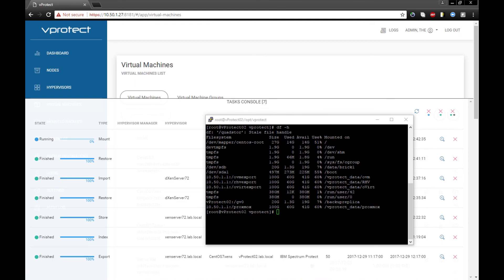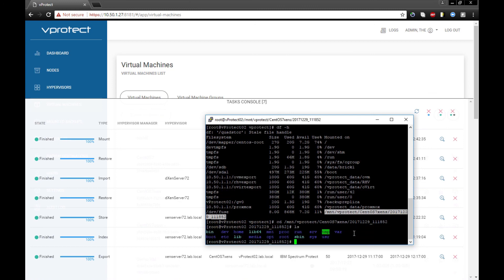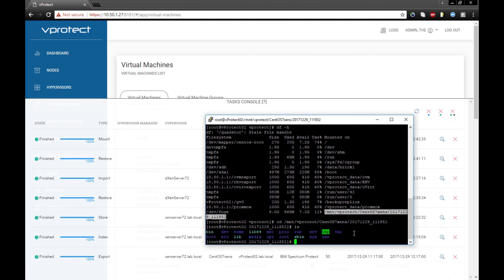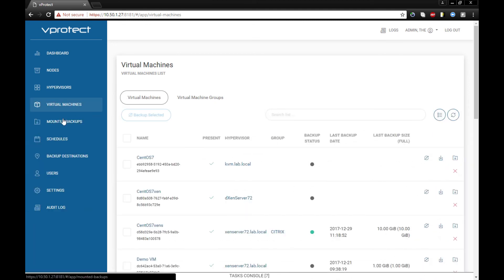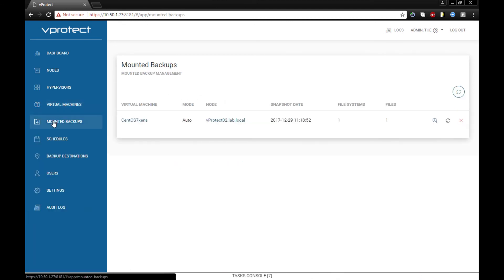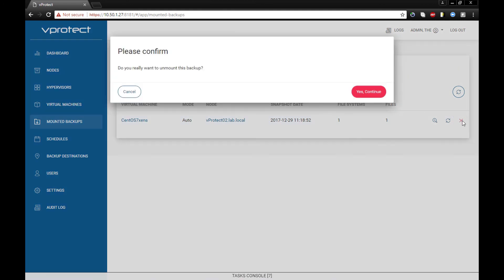And we mounted it on the vProtect node file system. Yeah, we can see this /mnt/vprotect with the timestamp name. So you can go inside and you can see all of the file system structure. Also, you can unmount it. Let's do it right now.